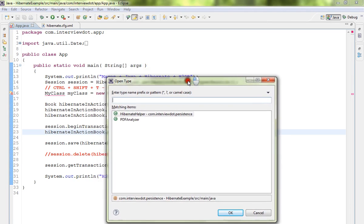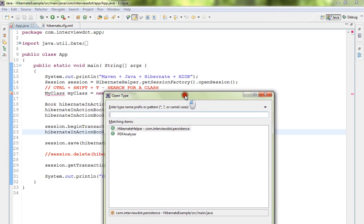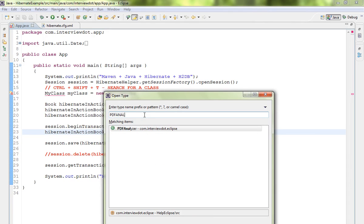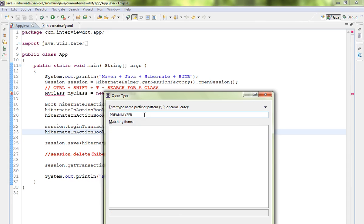I get a wizard. In this wizard, I can type PDFAnalyzer - this is the class I'm searching for in Eclipse. If you type a mistake, it will not come up, so you have to know the entire class name.